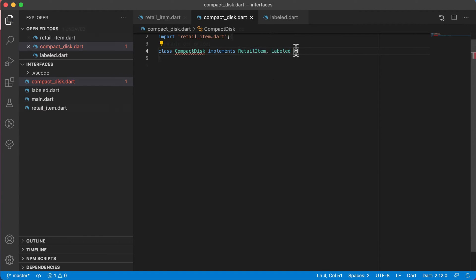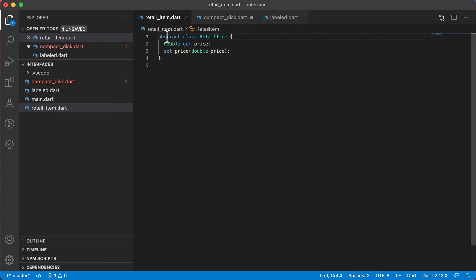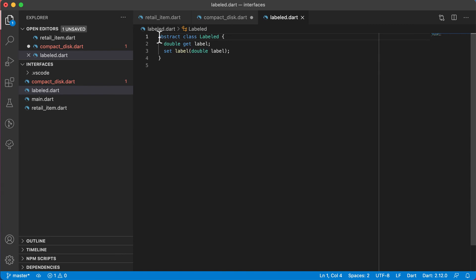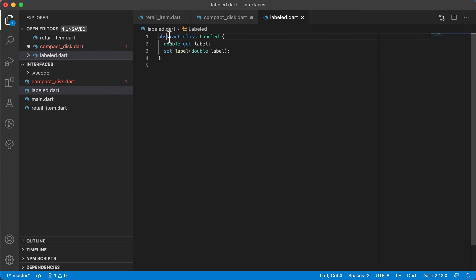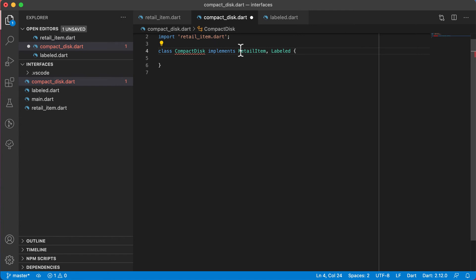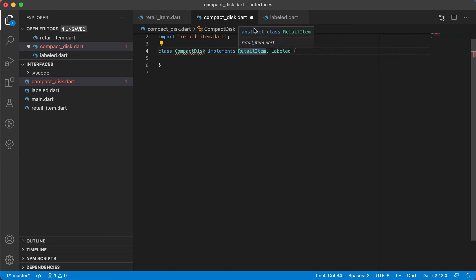So what is an interface in this specific case? Even though RetailItem and Labeled are declared as abstract, in other programming languages you would declare it with an interface keyword. In Dart, there's no interface keyword, which means you declare your interface as an abstract class. An interface is an abstract class that has all abstract methods, meaning you must implement every single method. By saying implements, all methods listed in RetailItem and Labeled must be part of CompactDisk.